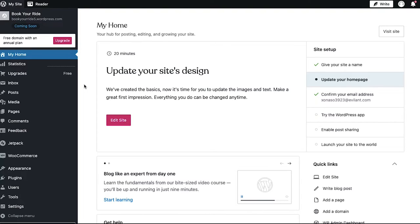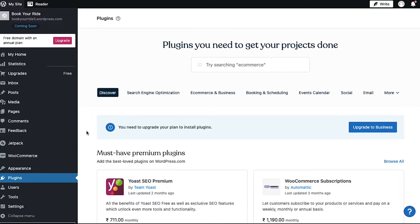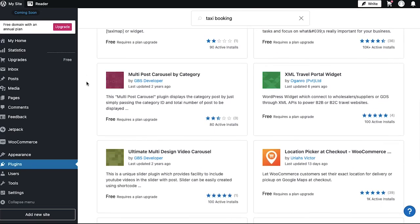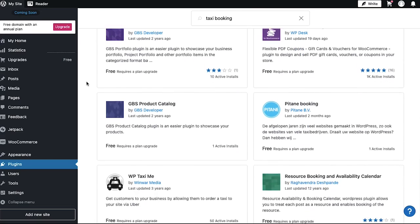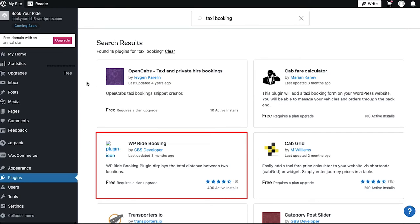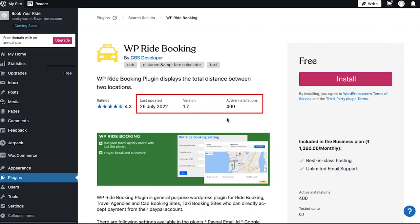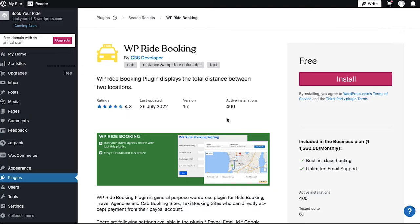To start our taxi booking website we need to install a plugin. In the left sidebar, click on the plugins tab. On the plugins page, search for 'taxi booking' in the search bar. In the search results you will find 18 plugins that you can use for your taxi booking website. Here we are continuing with the one named WP Ride Booking because it has 400 active installs. On its page you will find a complete description, a 4.3 star rating, the last updated version, and active installation details. Once you are satisfied, click on the install button.